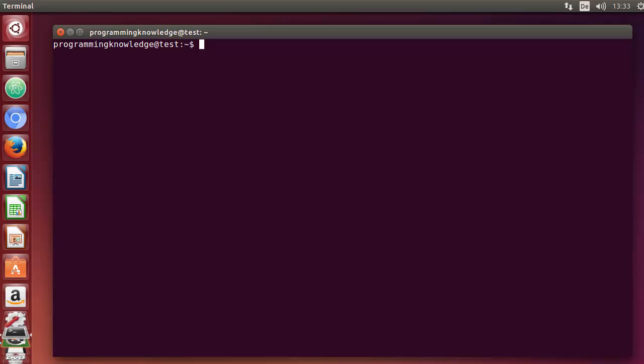Hey guys, welcome to the next video on the Linux command line tutorial for beginners. In this video I'm going to show you how we can use the head and tail commands in Linux.